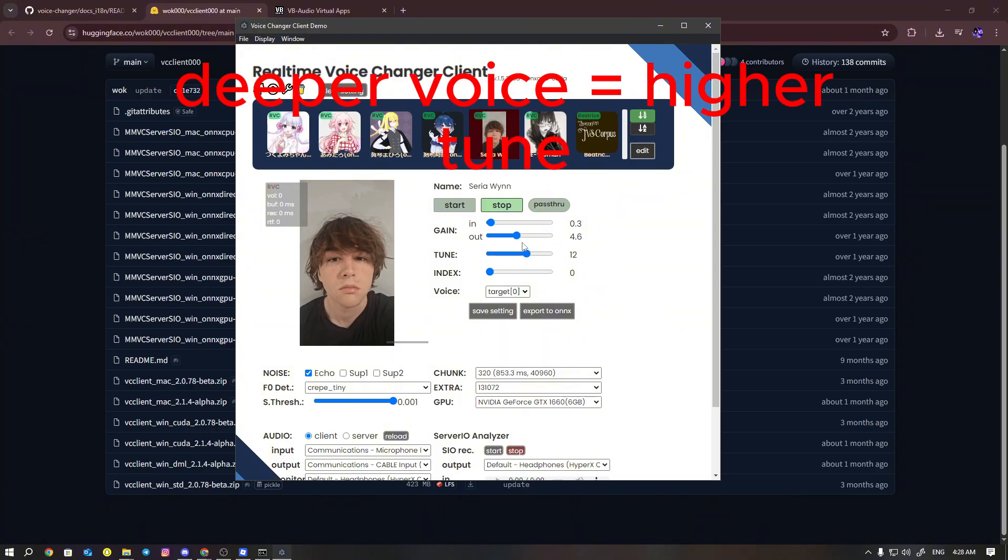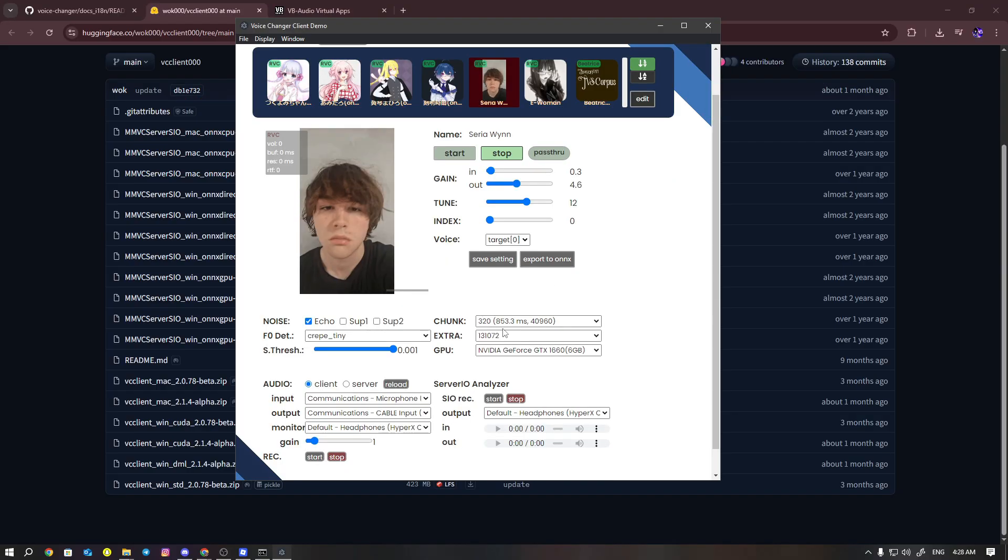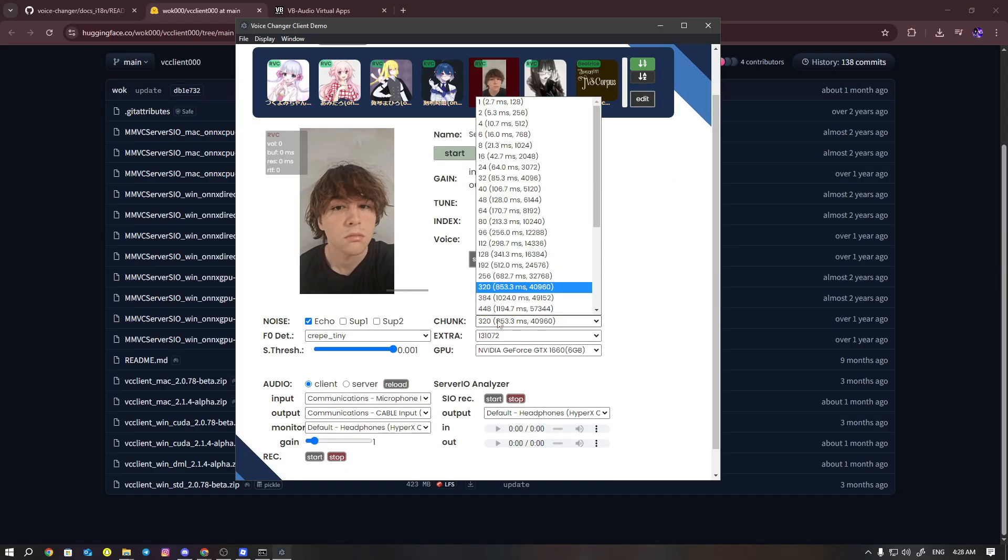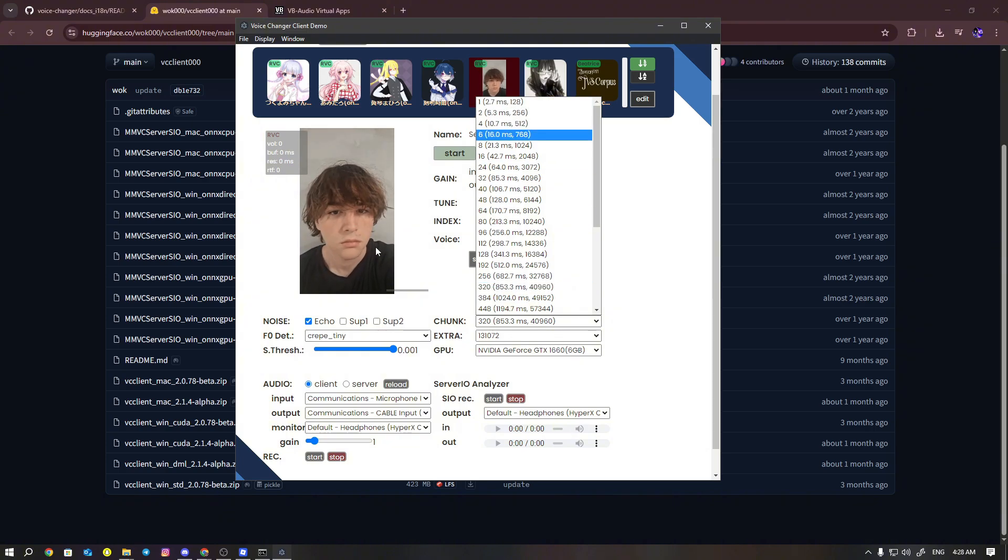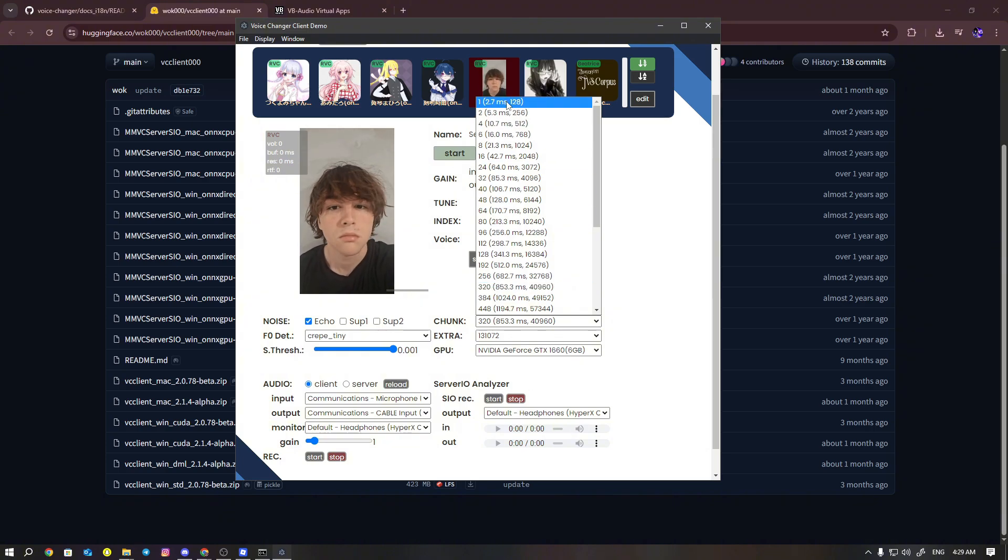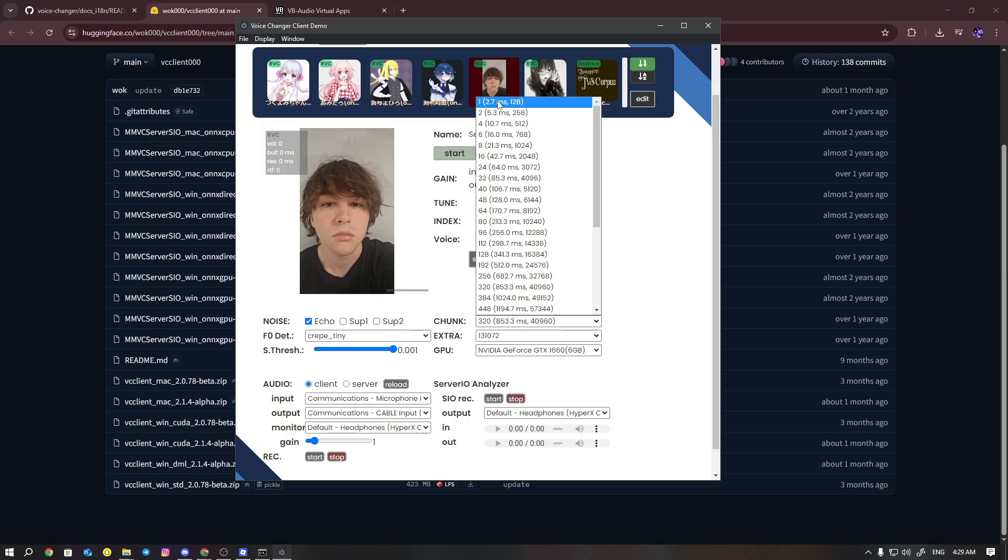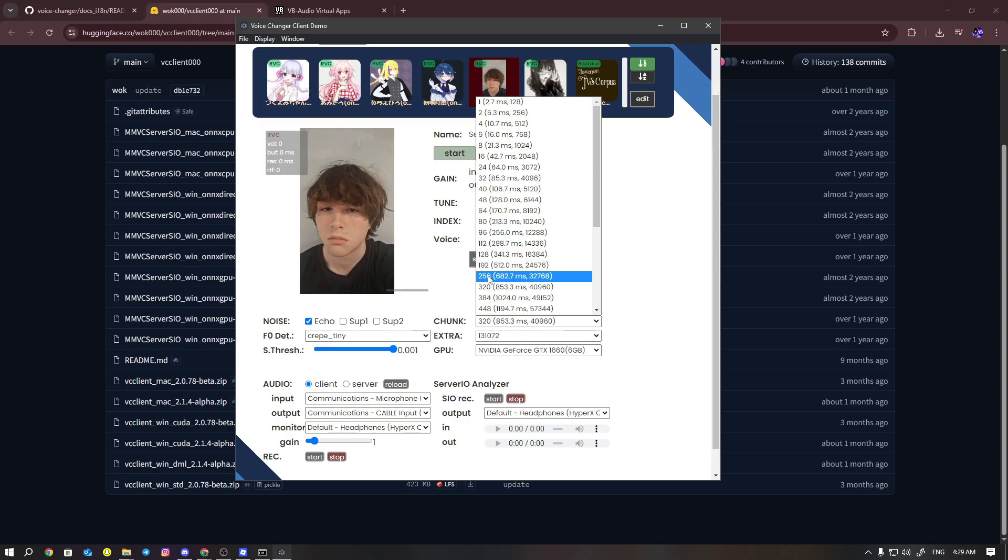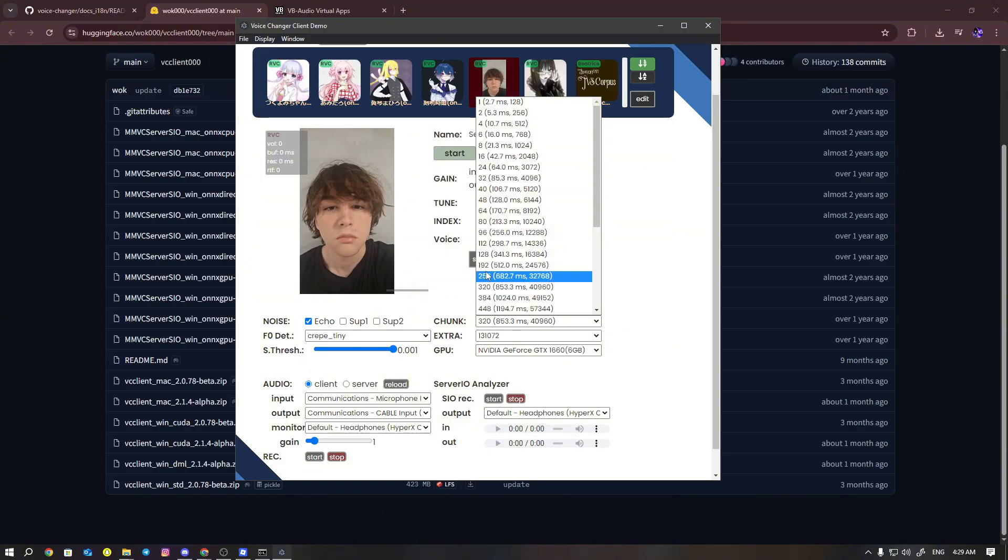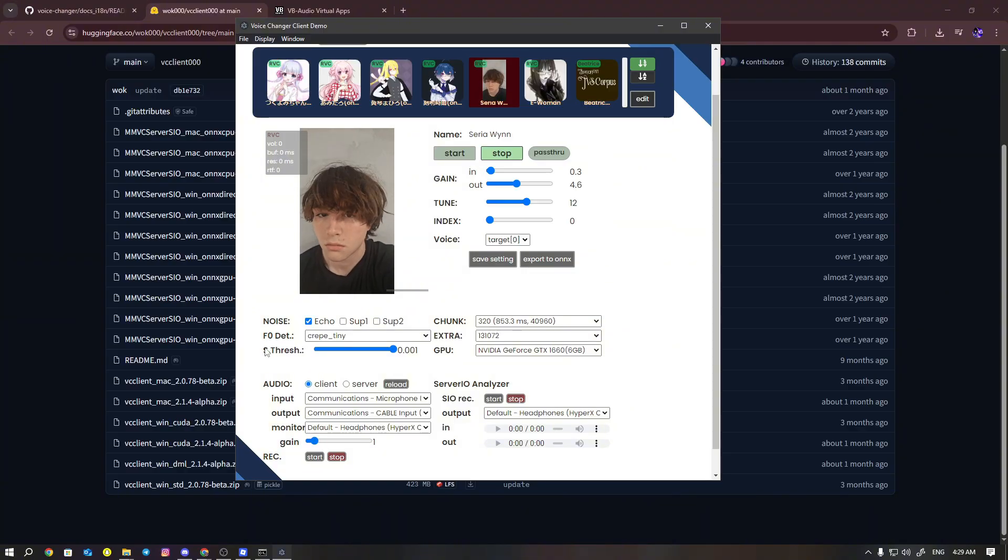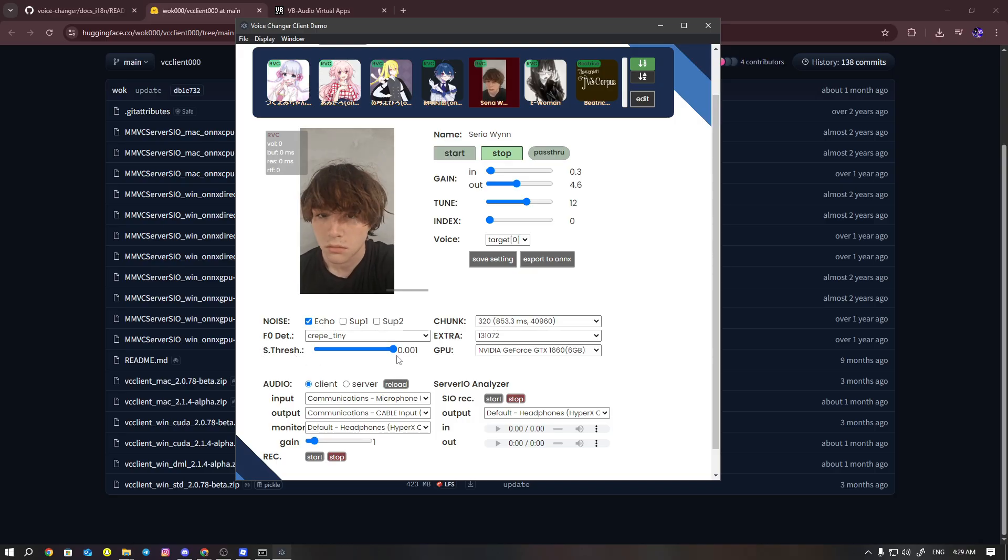Now you're going to go down here and you see chunk. Chunk is one of the most important parts because if you have it too low, your audio is going to come out low quality, but it's going to come out quick. The sweet spot really is 256 or 320 because that's good quality and it also comes out fairly quickly. The threshold you want to set it to 0.01.